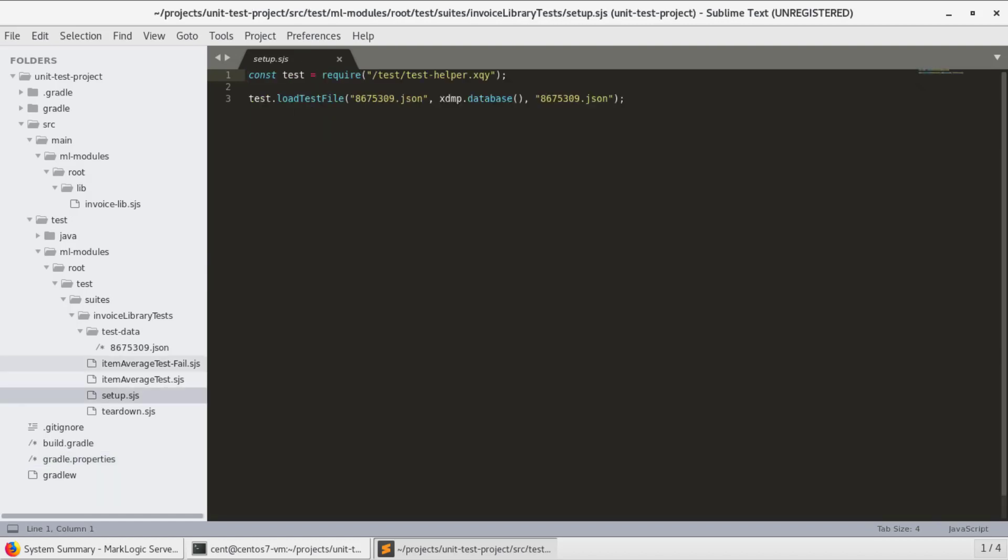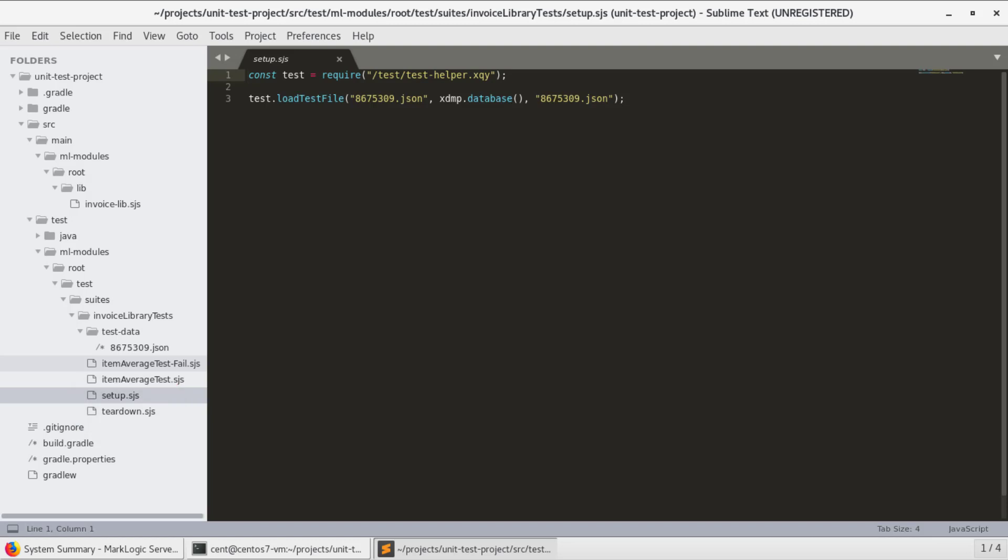As you can see in my folder structure, under the source directory for my project, I have the main branch like you are used to seeing, and also a test branch. All of my test code and its sample data will live in this branch. In addition to the tests themselves, I can also create custom setup and teardown code that can run before and after each test, and before and after each suite of tests. For example, my setup JavaScript file will load a content file from the modules database into the content database once for the test suite.